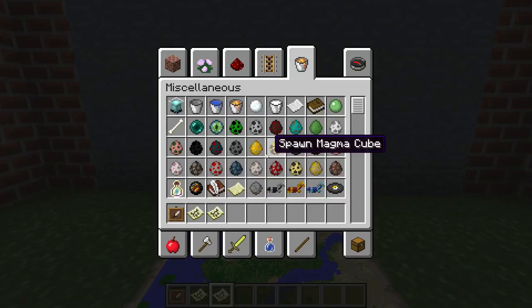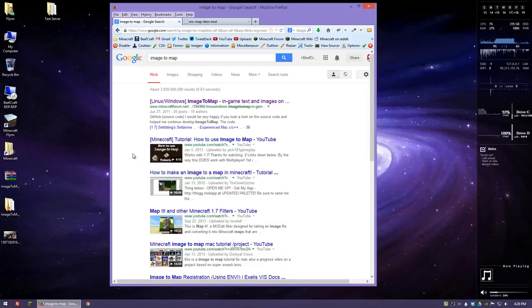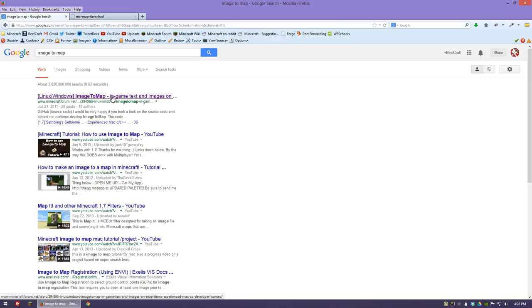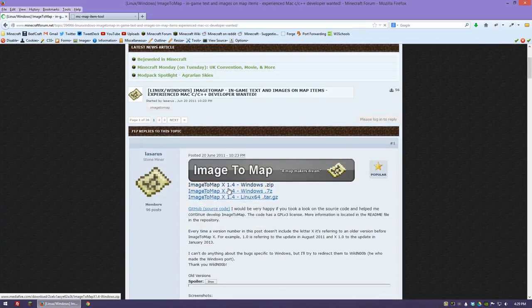So what we're going to do is quit to the desktop and open up my internet browser and go to one of two places. The first is a program you can install called Image to Map. If you just type it into Google and go to the main forum you'll be able to download it for Windows or for Linux.